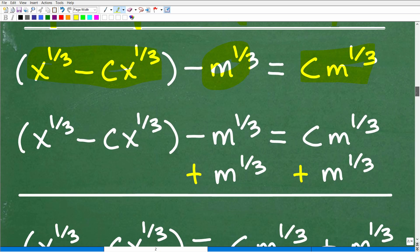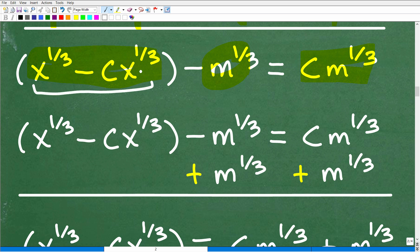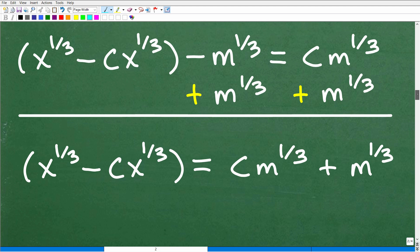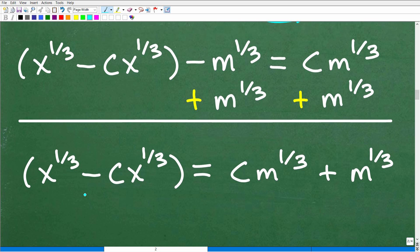We want all of our x's on one side — we've already done that. But now we've got to get rid of this m term and move it over to the right side. So we're going to add m to the 1/3 to both sides of the equation. The result is: on the left, x to the 1/3 minus CX to the 1/3; on the right, C·m to the 1/3 plus m to the 1/3.